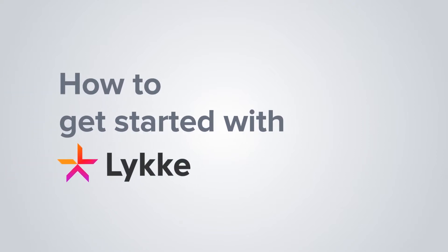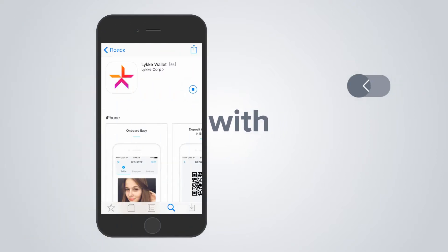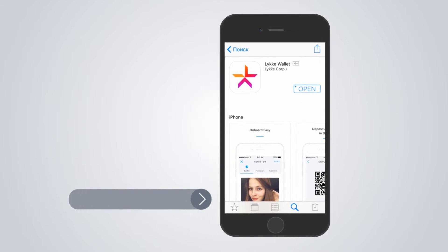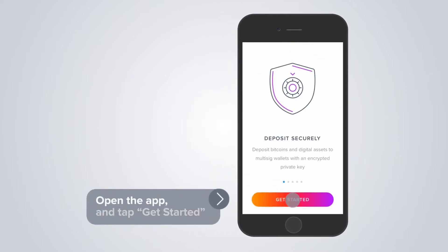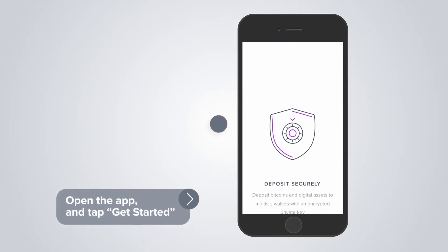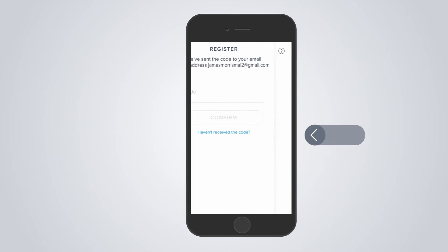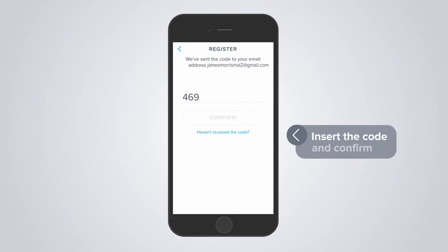How to get started with Leakya. Download the app via the App Store. Open the app and tap get started. Fill in your email address and tap sign up. Insert the code sent to your email address and confirm.